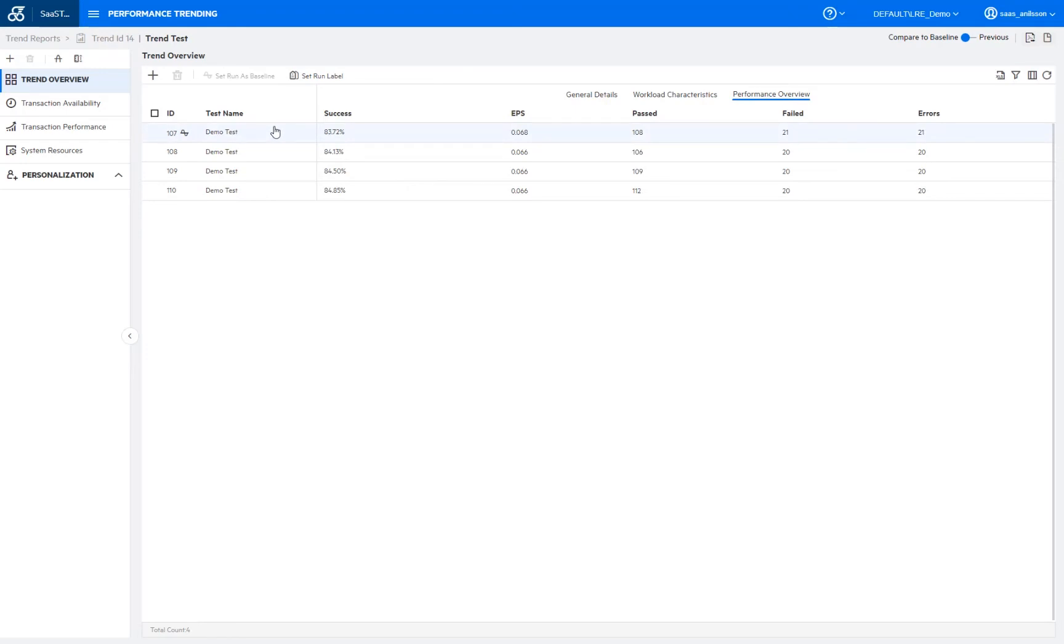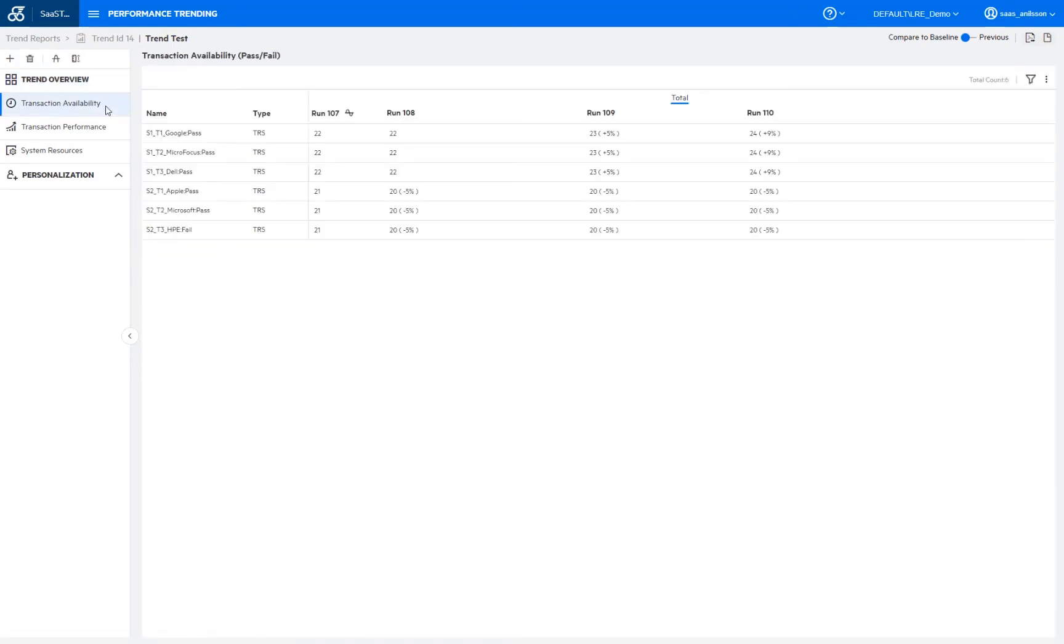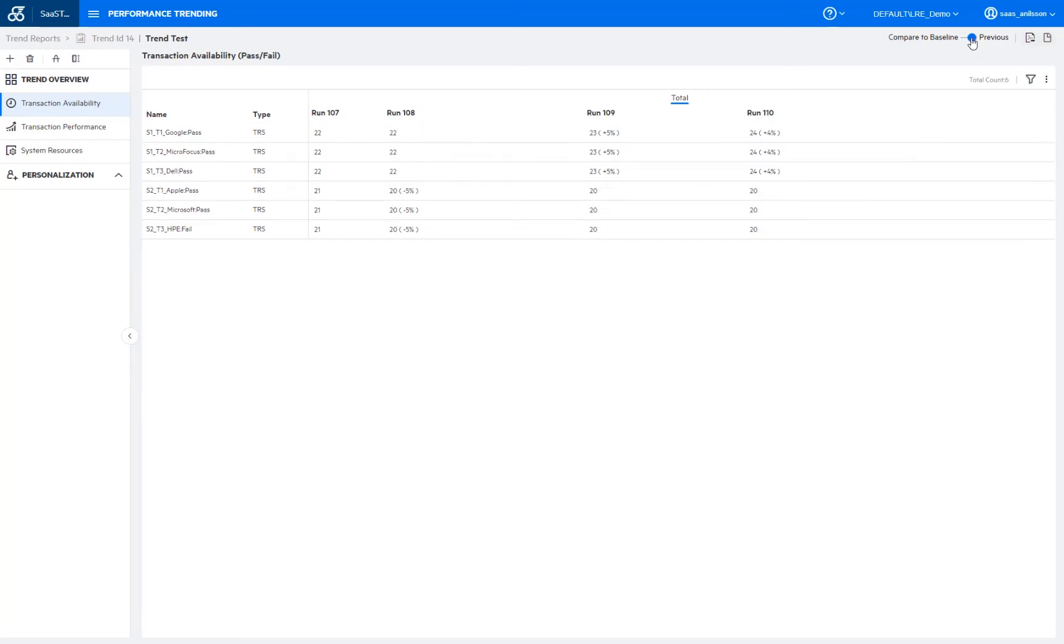So if I switch over to the transaction availability tab here, we can then up to the top here. If I switch from the compare to baseline and I switch to previous, we can see that the numbers change a little bit because the values will be different if we compare it to the baseline or if we just compare it to the previous run.